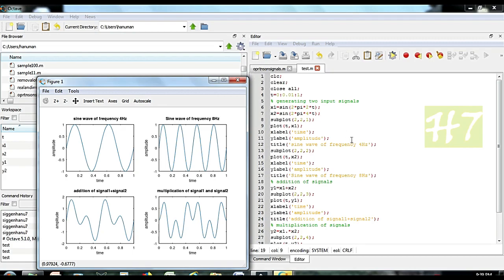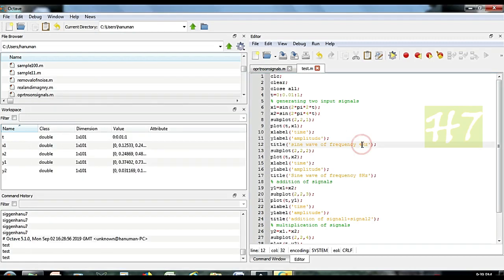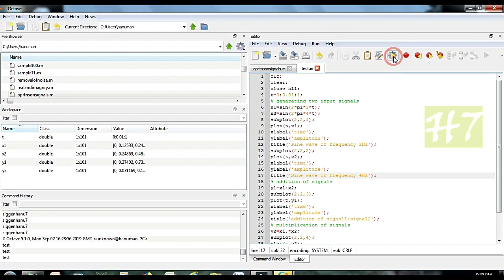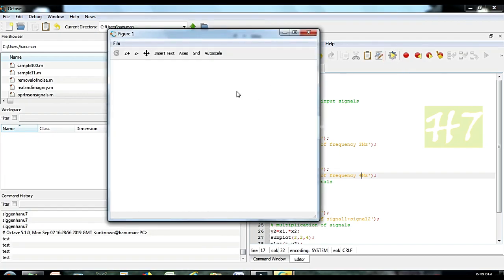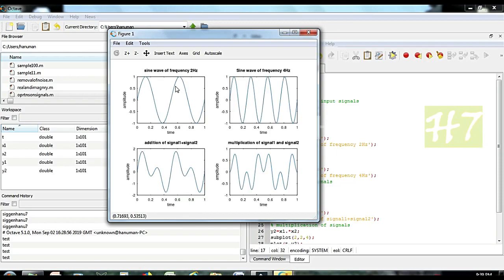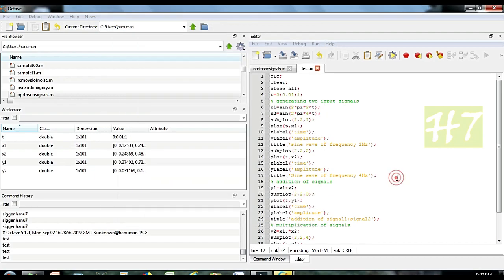In the documentation part we have the title 'Sine wave of frequency 4 Hz'. Earlier the program was written for 4 Hz, so they used the name 4 there. So we change that 4 to 2 now — whatever frequency you give, you put that value in the title. Now if you run, you can see: sine wave with 2 Hz, sine wave with 4 Hz, then addition and multiplication operations.